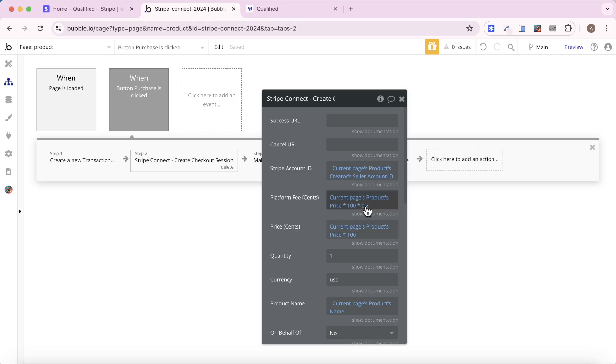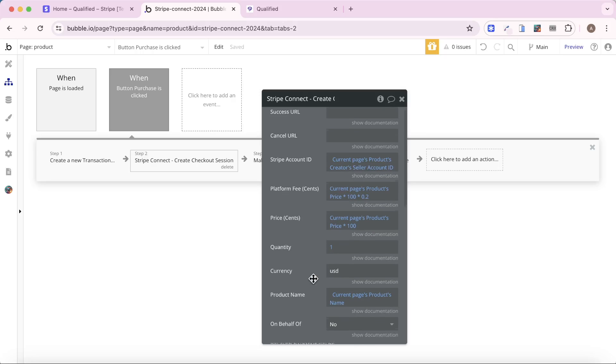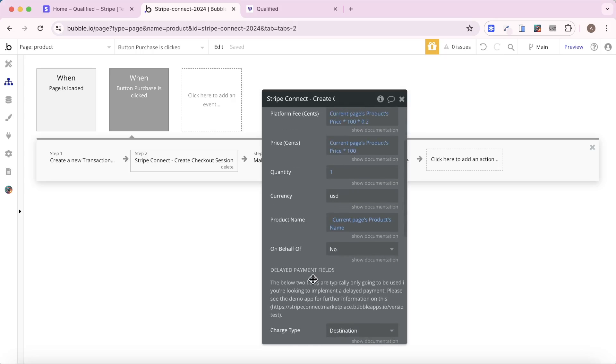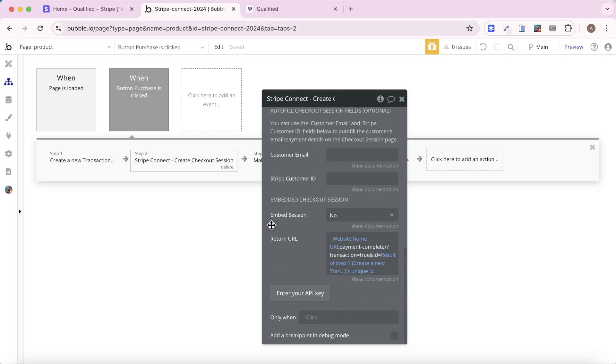In this case, I'm taking 20%. Price is the price in cents. That's why I'm multiplying it by 100. Quantity - how many of each item you are selling. Currency. Product name. On behalf of, I won't go into detail now. But the key fields are right down here.